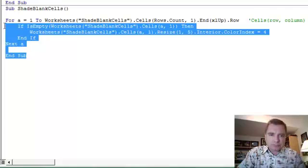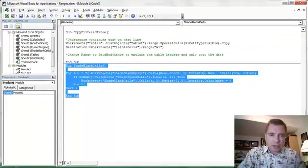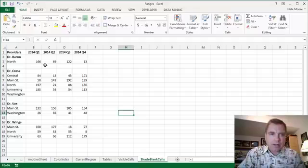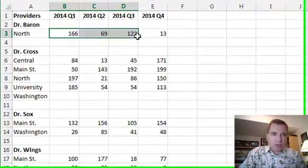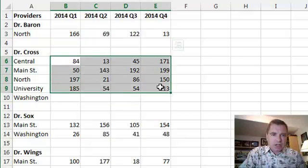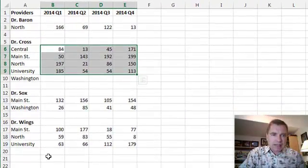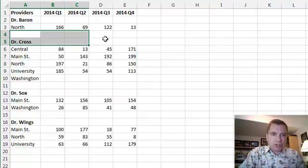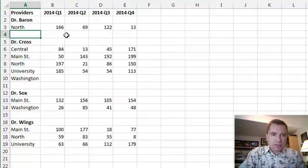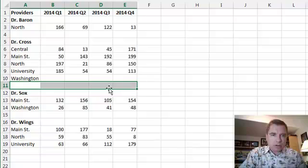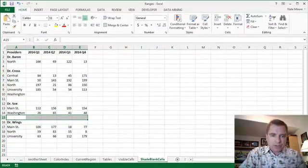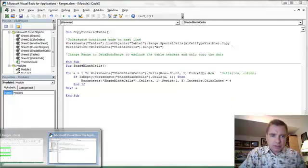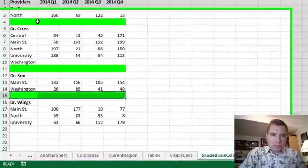Let me show you what it does and then we'll walk through it one more time. I'm going to highlight this. Before I run it, I'll show you what the spreadsheet looks like to start with. I've got my providers and my quarters out here, and I've got the number of patients that they saw, whatever location and things like that. What I want to know is I want to be able to shade these blank rows - that blank row and this blank row between providers where this is blank.